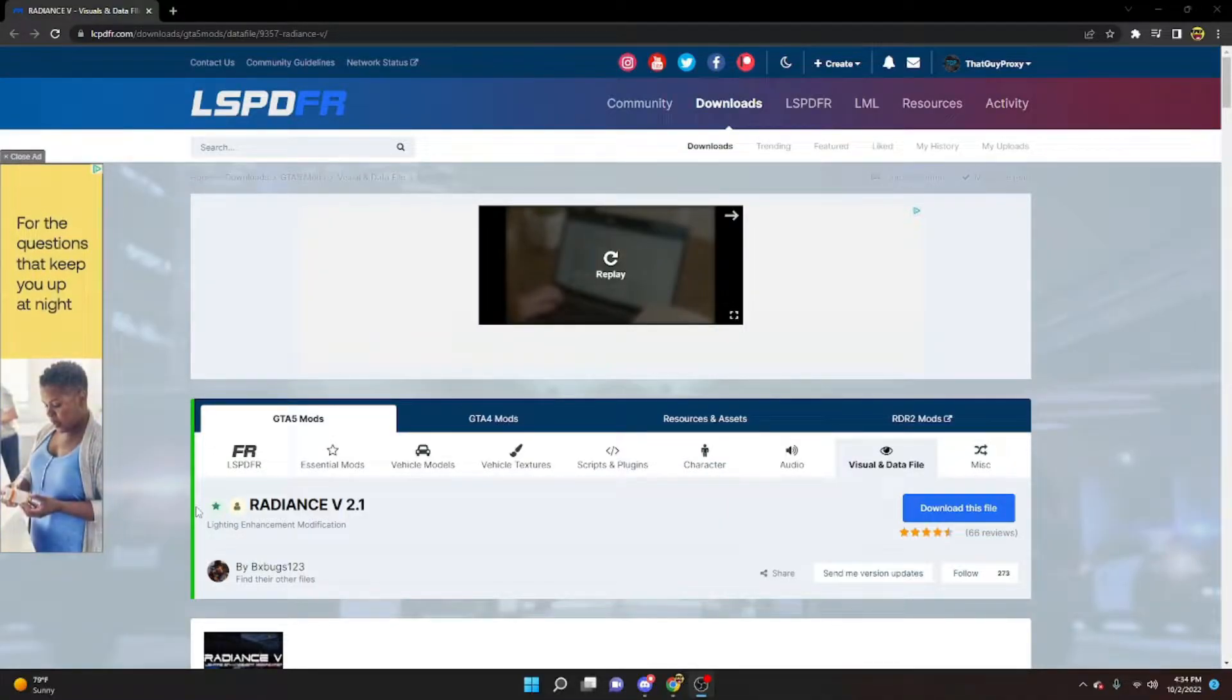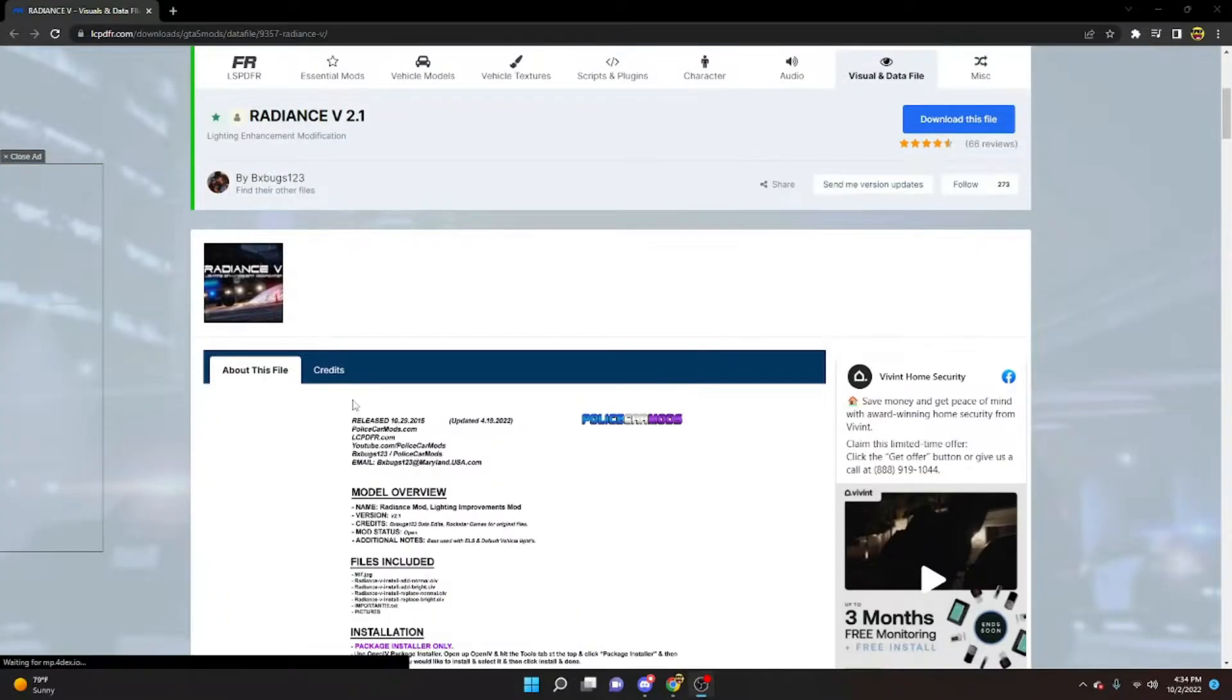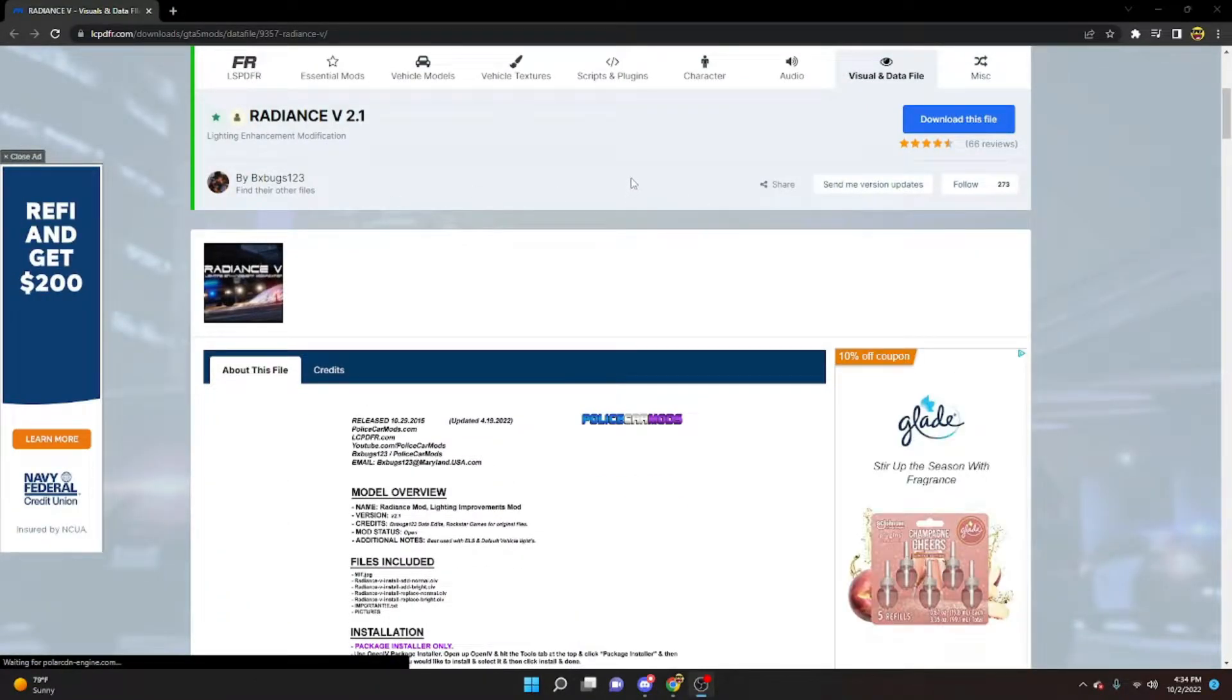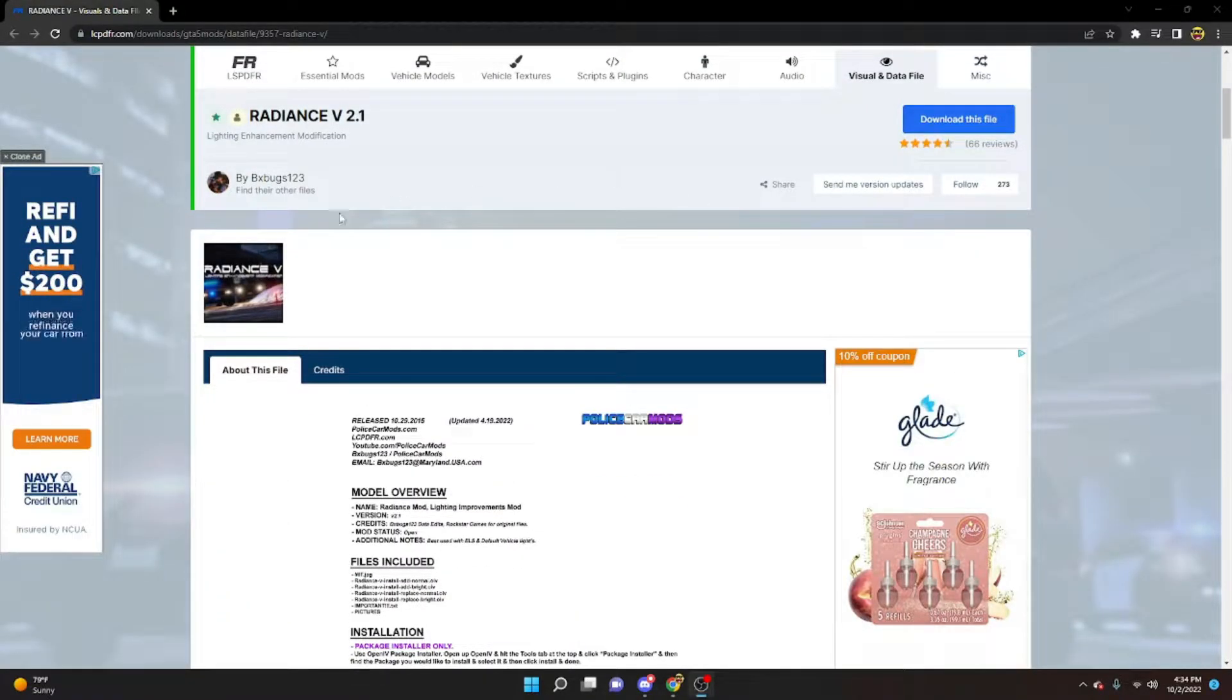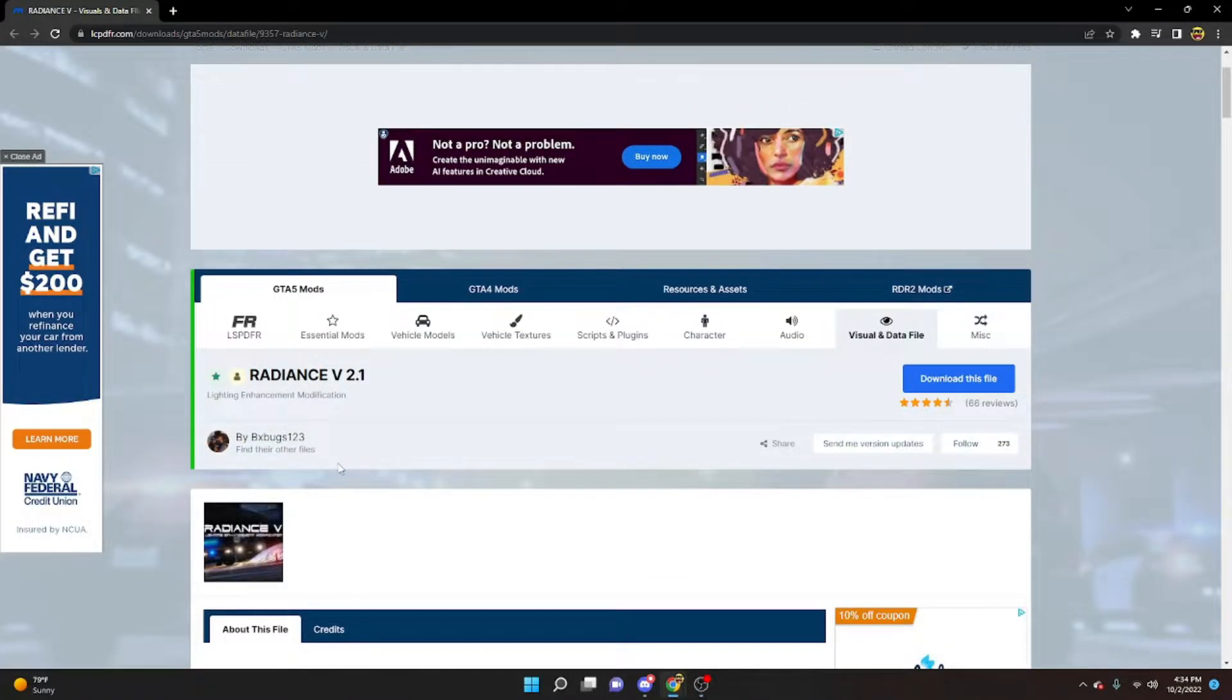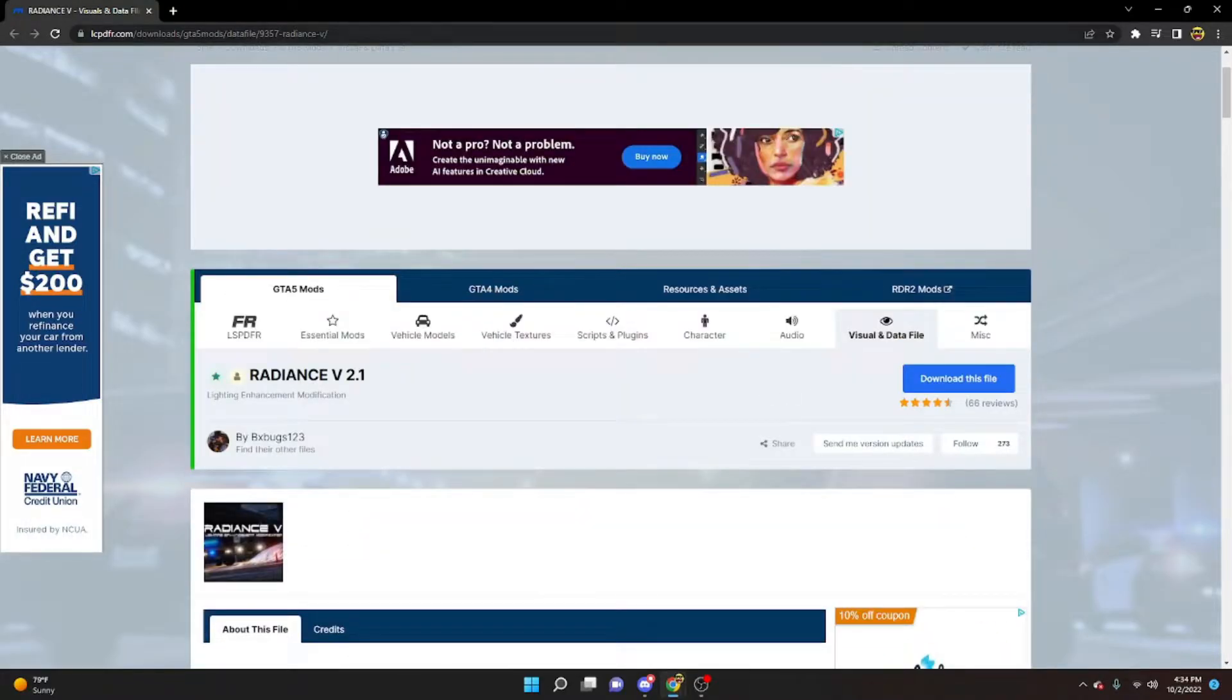Today I'll be showing you guys how to get brighter ELS lighting inside of your 5M gameplay. We'll be doing Radiance V 2.1, made by BXBUGS123, this is found on LCPDFR.